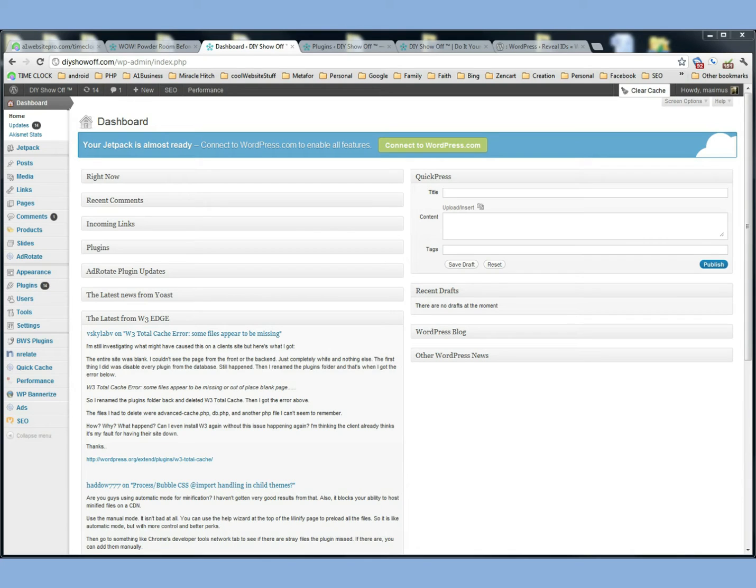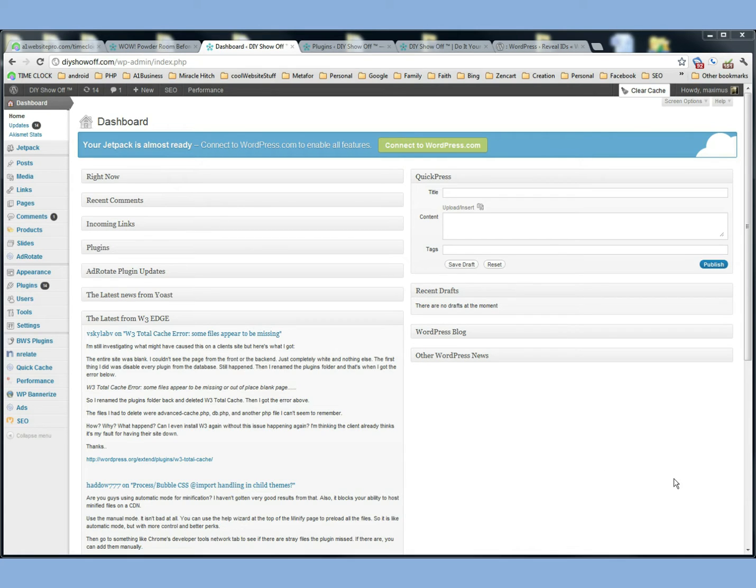Good morning Rochelle. I just want to go over a couple things with you to help you understand what's going on here with your Category Thumbnail List.